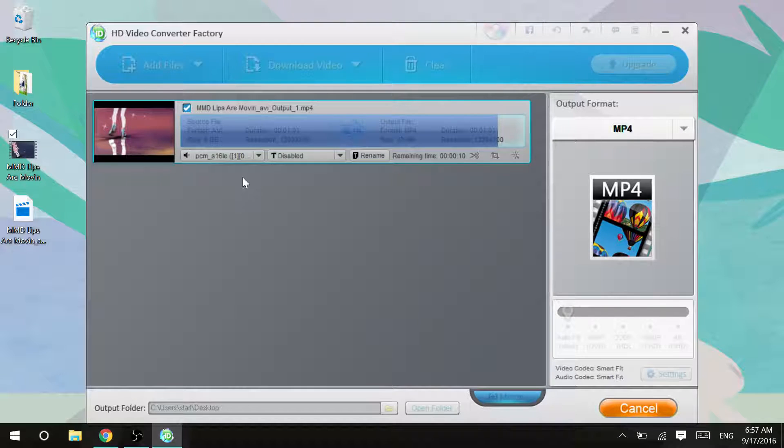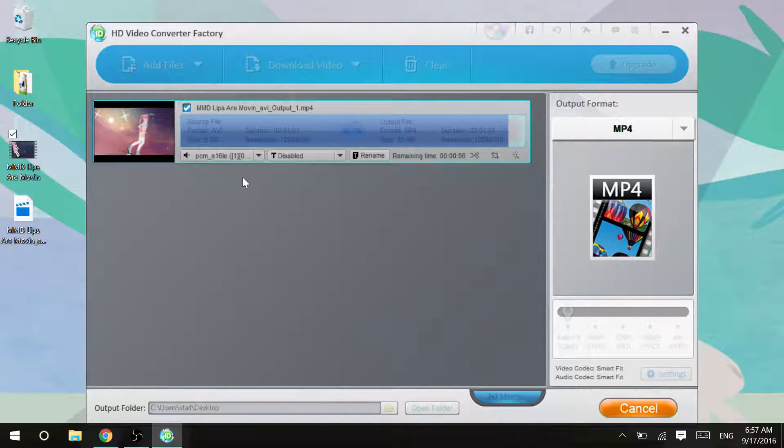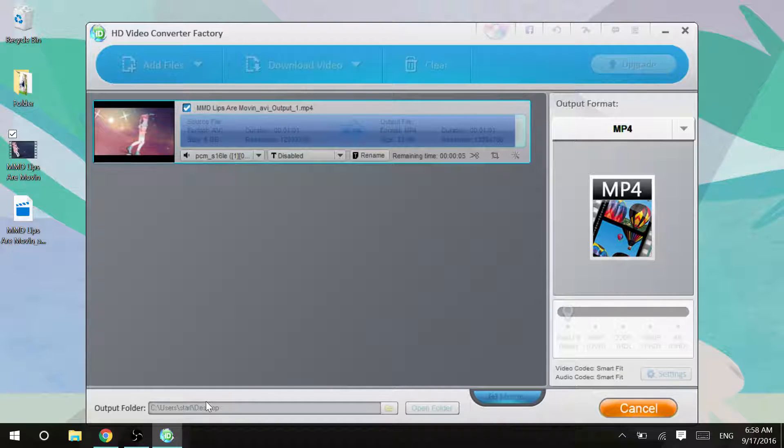Yeah, so that's pretty much all you have to do. And then it will show up in whatever designated folder you have.